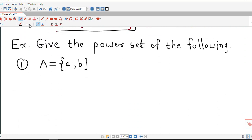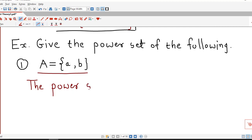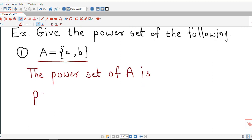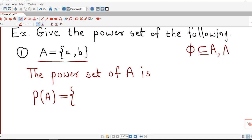So we find out power sets of some sets to understand the definition. We will list out all possible subsets of the given set and write them down in the collection directly. As we know, empty set is a subset of any set and the set itself is also a subset of itself. So always, for any set A, it has these two subsets: empty set and the set itself. Those two subsets are obvious.